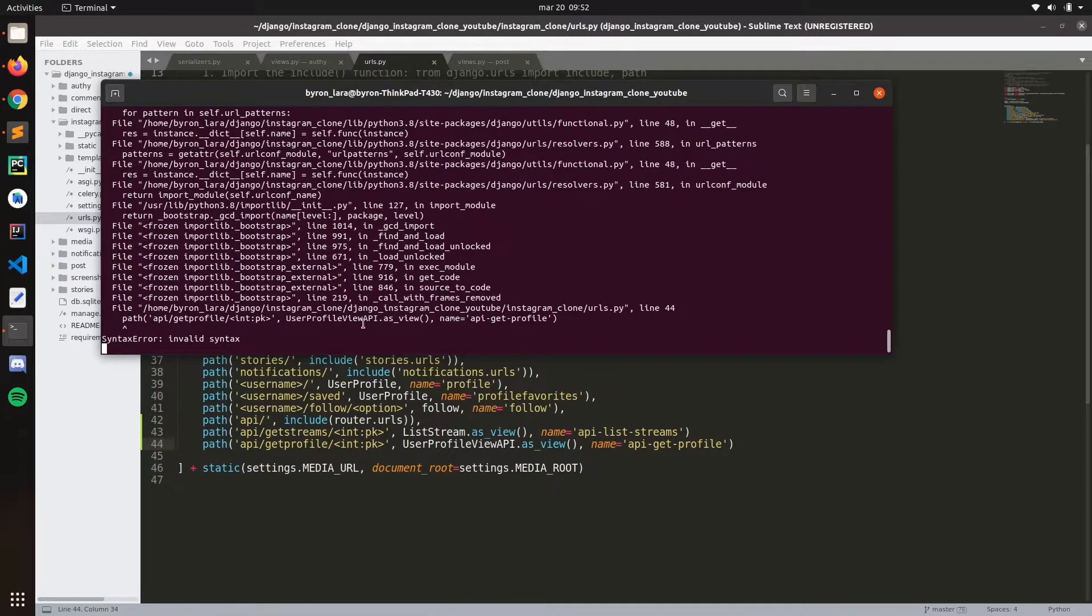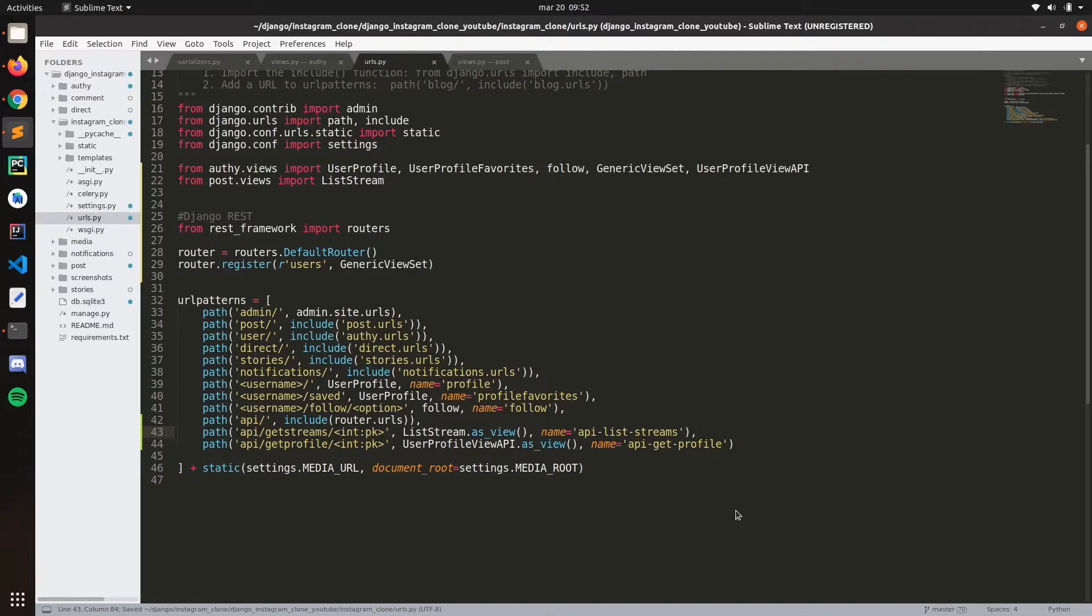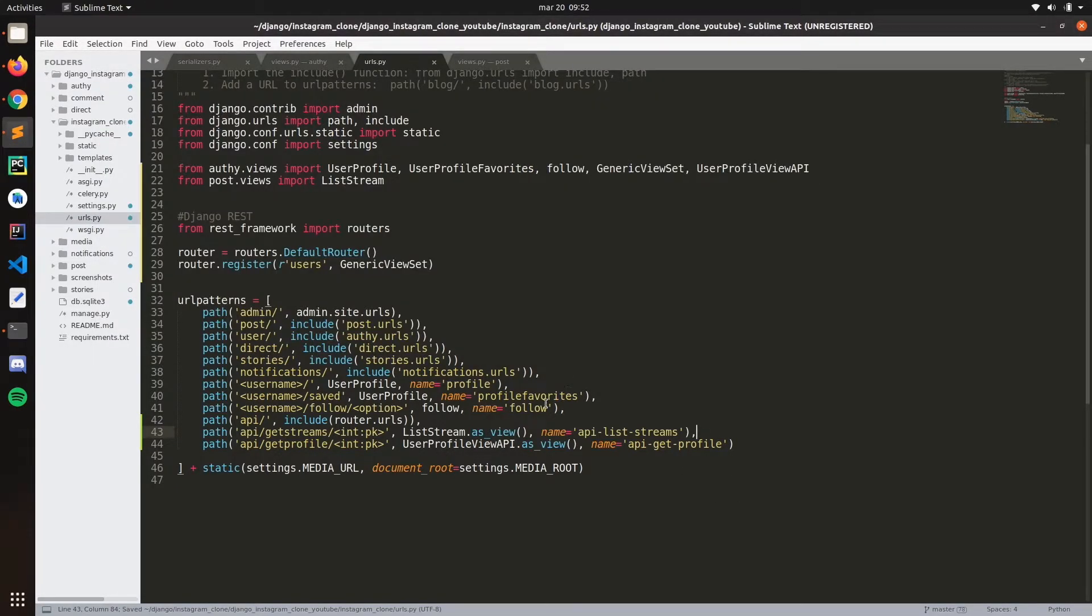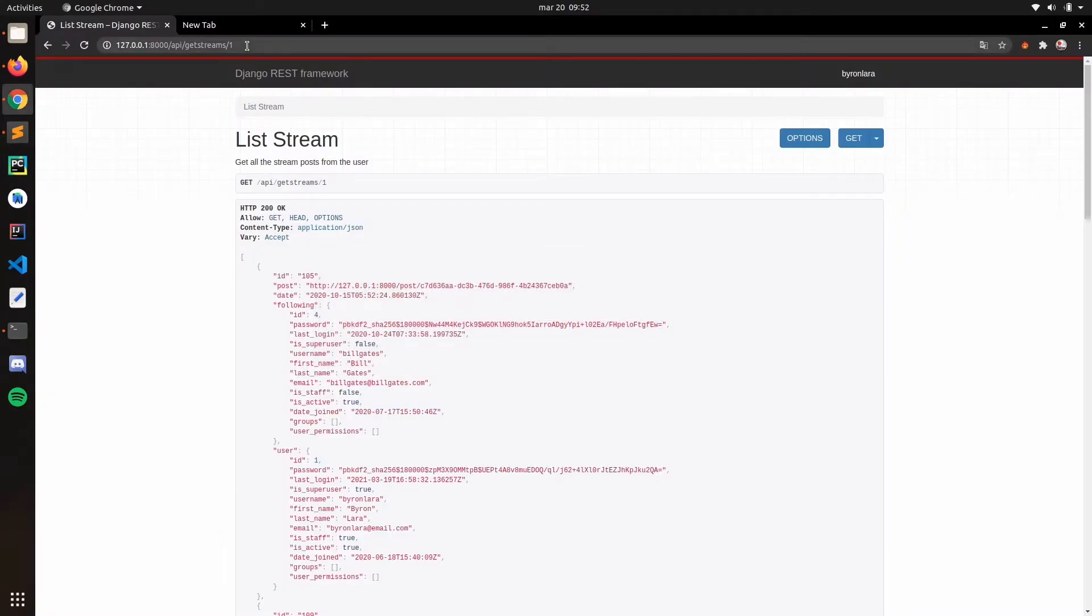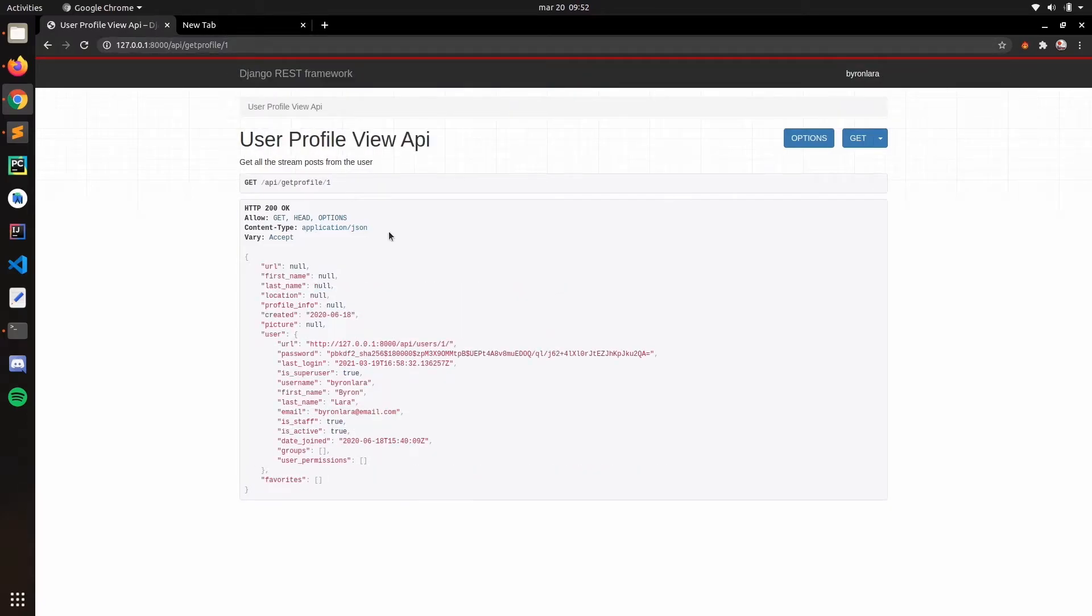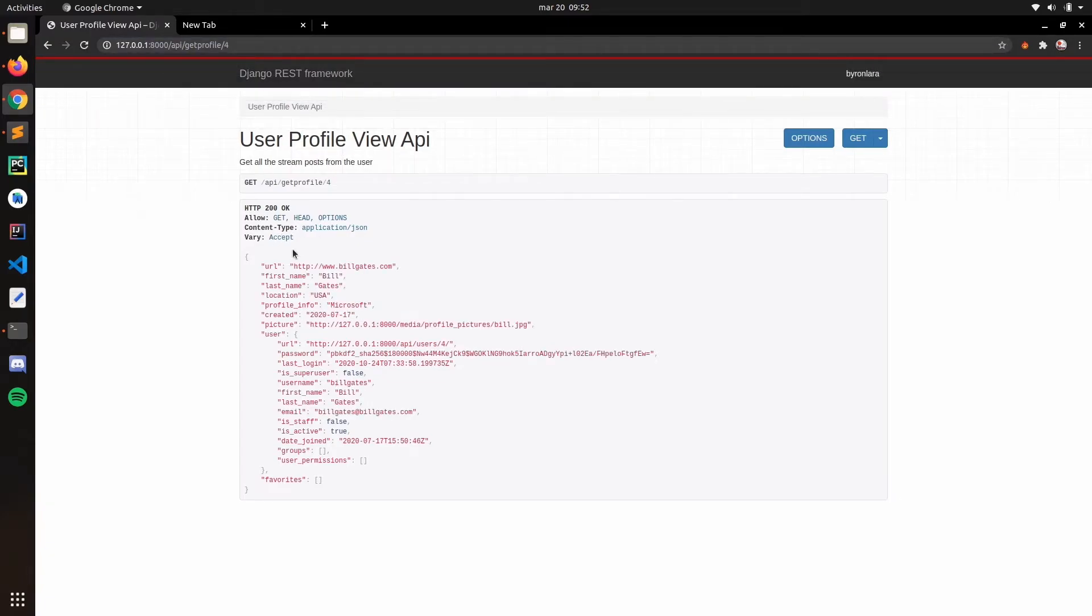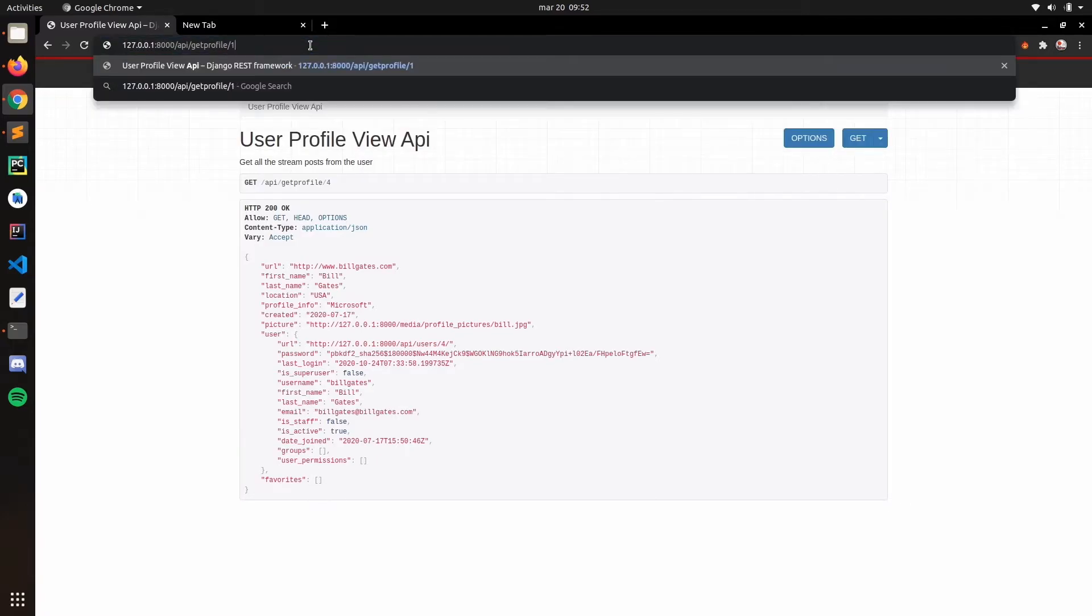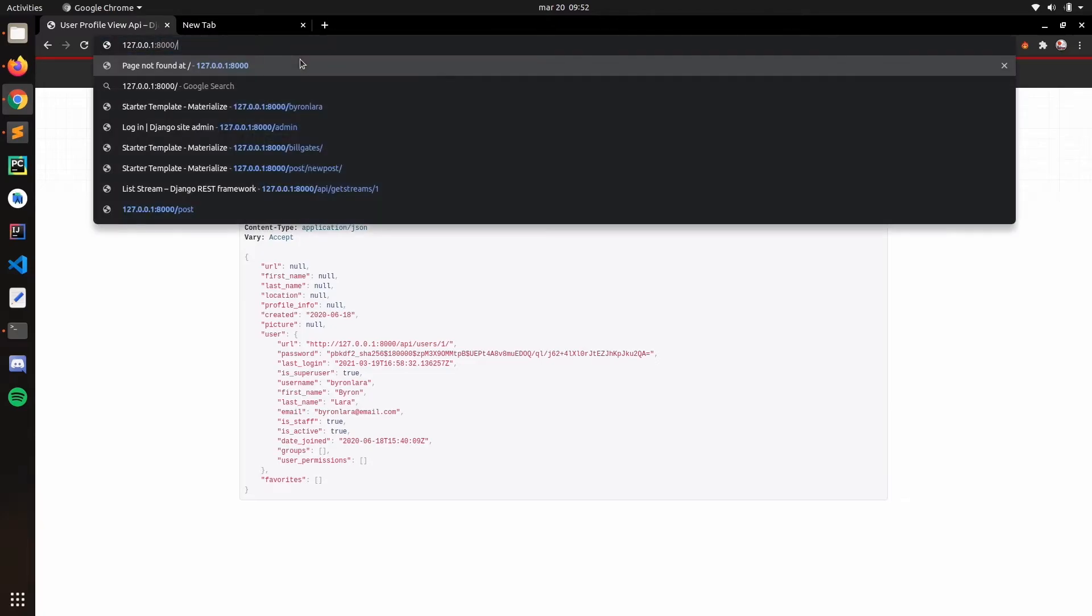We need to put a comma here. Get profile in this one. Oh yeah, this user doesn't have any information. The favorites, I don't see the user has favorites.